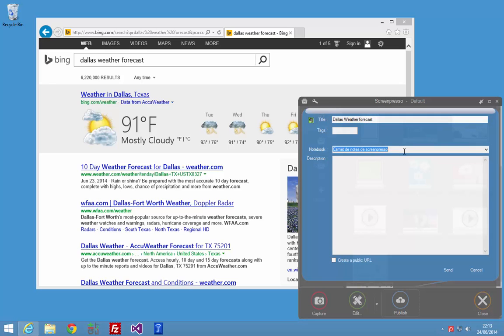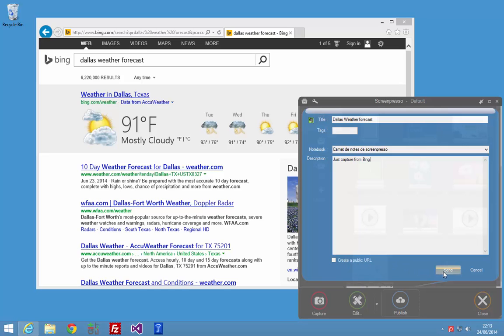Select your notebook, enter a description and click on the send button. You can check this option to create a public URL.